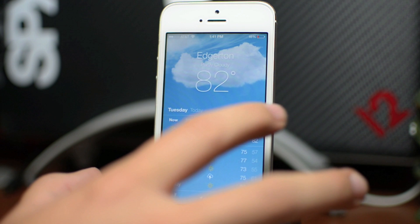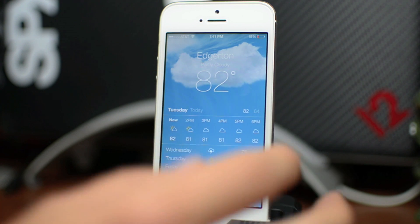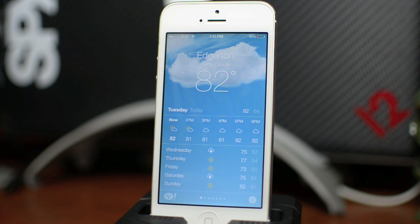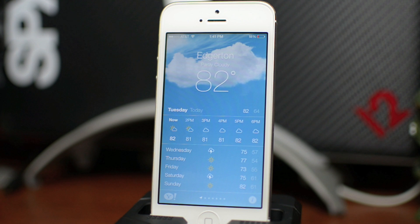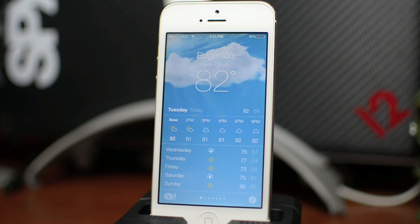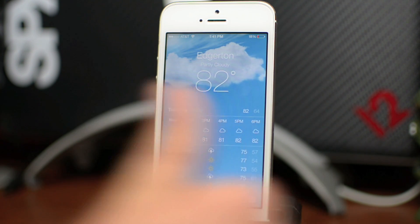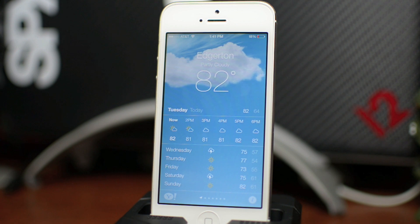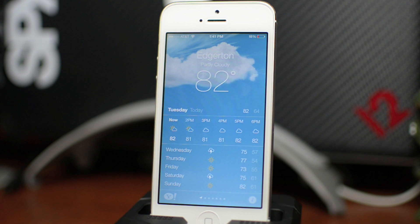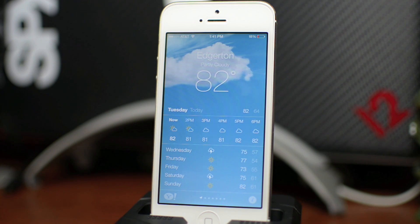So that is the new weather app — that's pretty much all there is to it. Very simple, elegant, and classy, just like the rest of iOS 7. If you enjoyed this tutorial, be sure to throw me a thumbs up. If you want to see more iOS 7 tutorials, guides, or walkthroughs, be sure to click that subscribe button. This has been Jeremy with Everything iDevice — catch you guys in the next one.